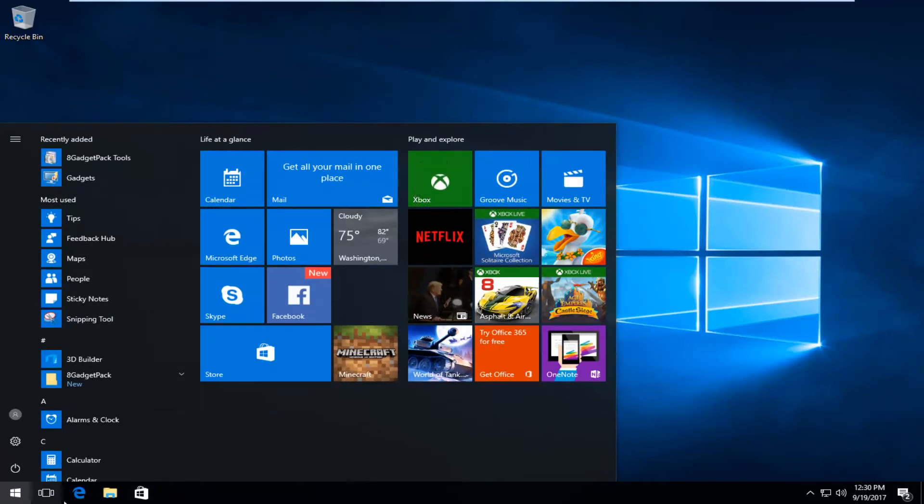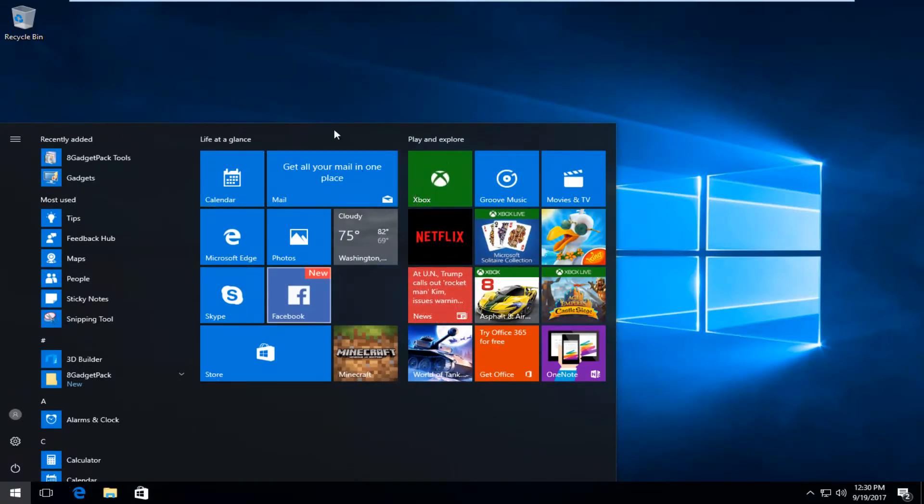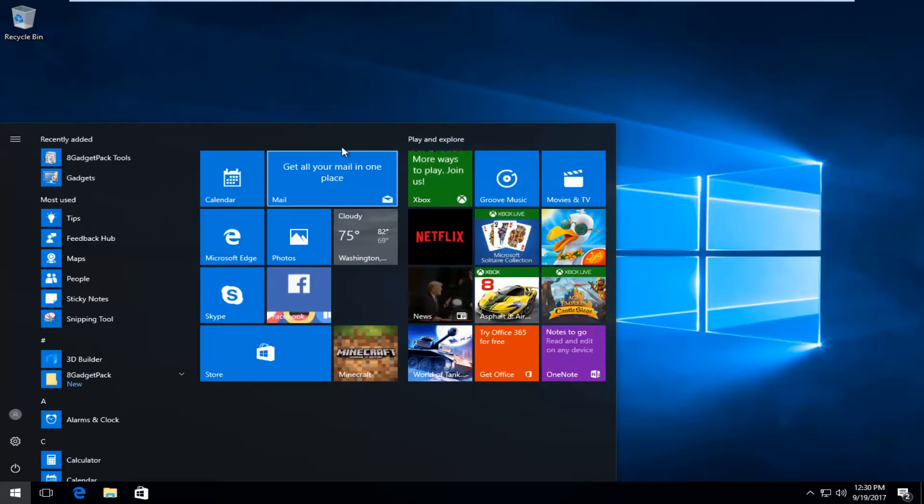So I just clicked on the start button, you can see all this stuff that's opened up here. If you want to remove it completely, all you have to do is right click on these items individually.